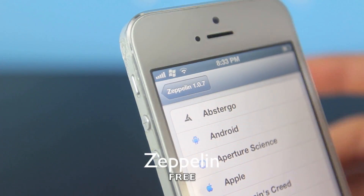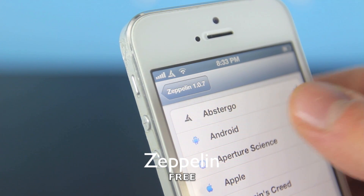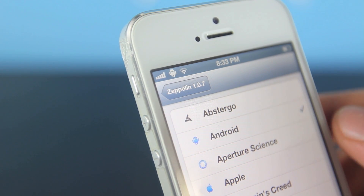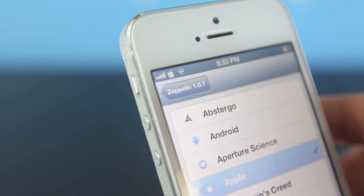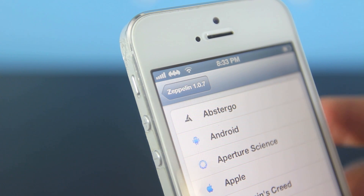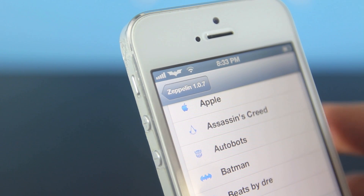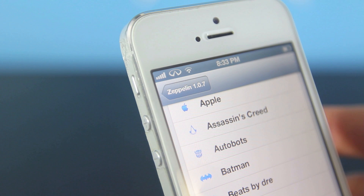For number 10, this is Zeppelin. It allows you to change your carrier logo to any of these presets, which is pretty neat — you can have a little Android up there, or an Apple logo, or the Assassin's Creed logo. It's absolutely free in the Cydia store, so go ahead and download it. It is really cool, and you can easily remove it.